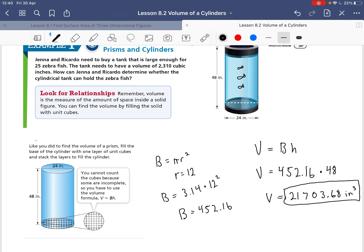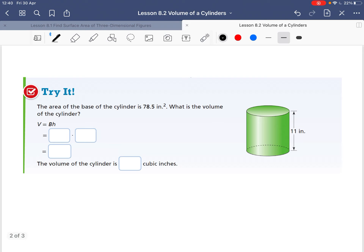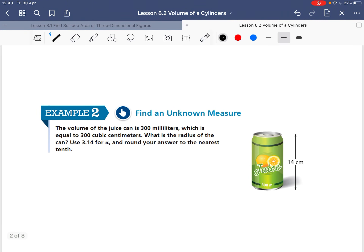Yes, they do have enough space because that is larger than the minimum amount of 2,310 cubic inches. I'd like you to go ahead and try this one on your own. Now we're going to find an unknown measure. The volume of a juice can is 300 milliliters, which is equal to 300 cubic centimeters. What is the radius of the can? Use 3.14 for pi and round your answer to the nearest tenth.